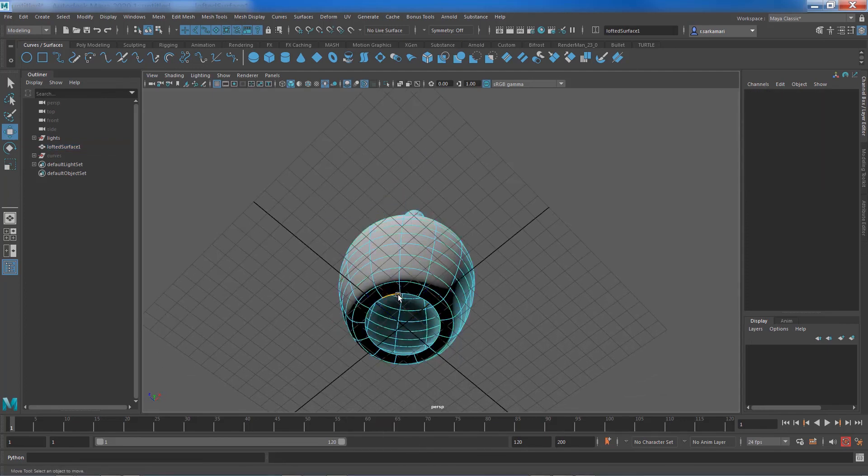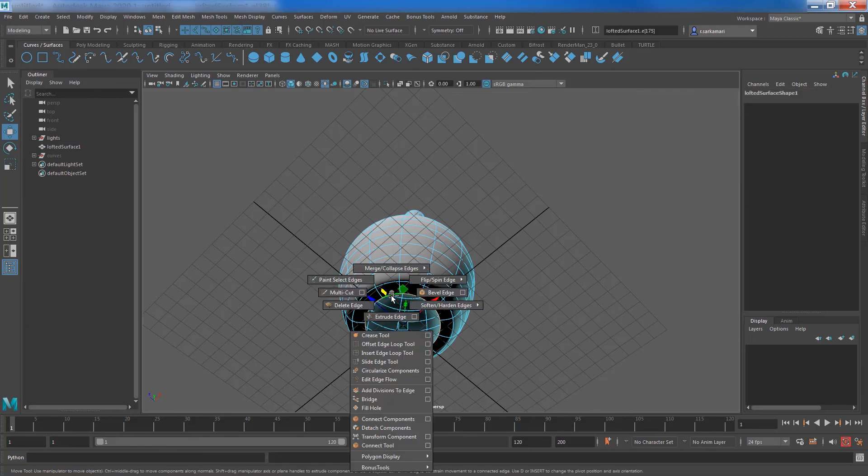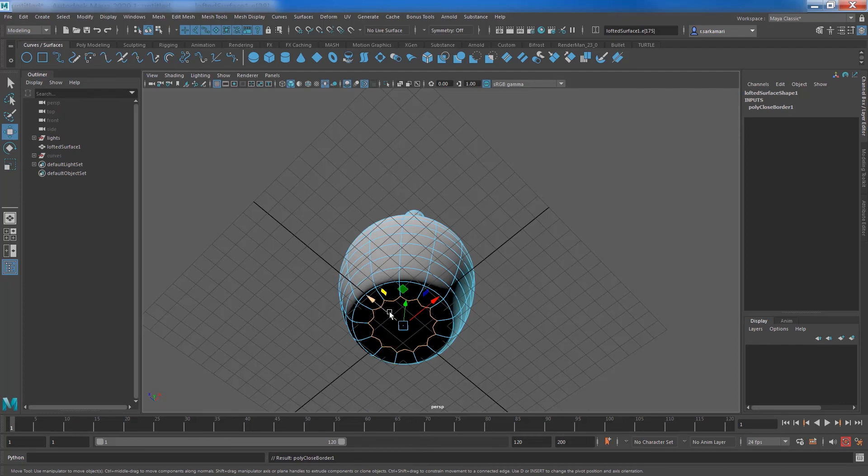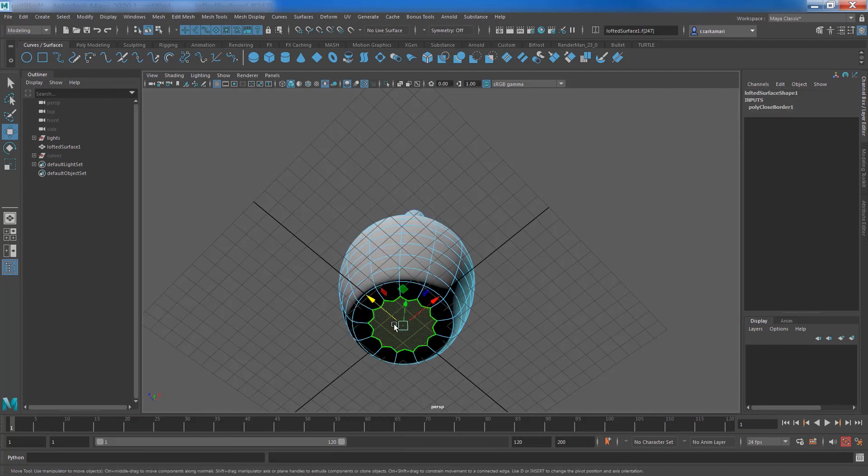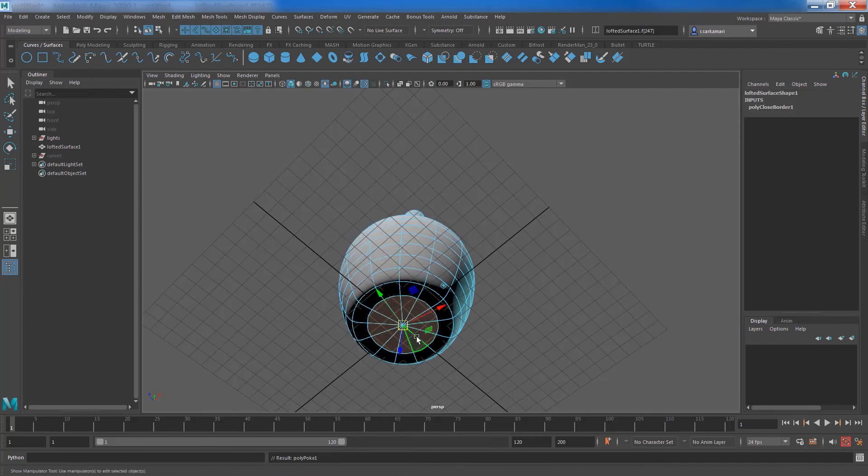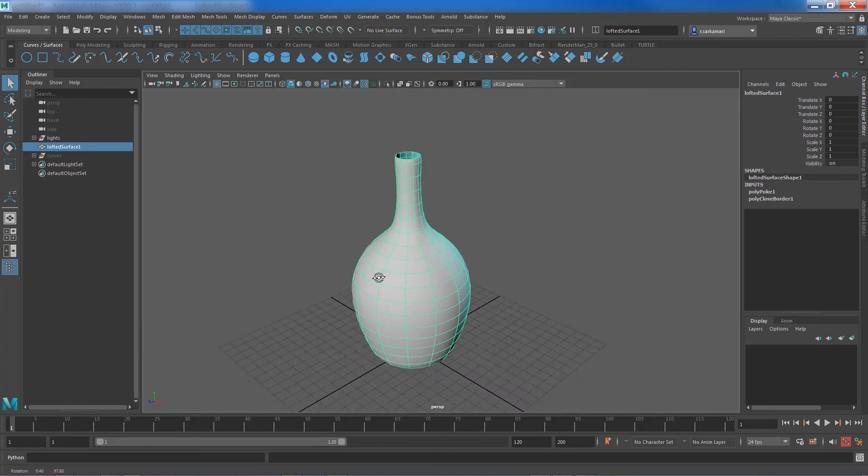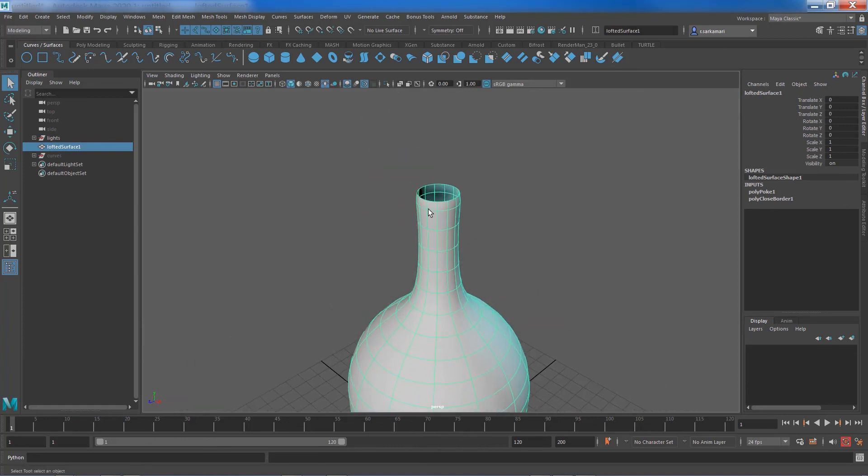You can see we can now tweak a few things for example. You can always go and select the edges. Shift right click and just fill the hole. Select the face and just shift right click and poke.